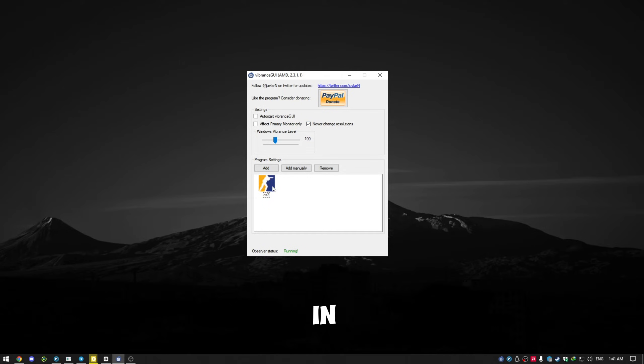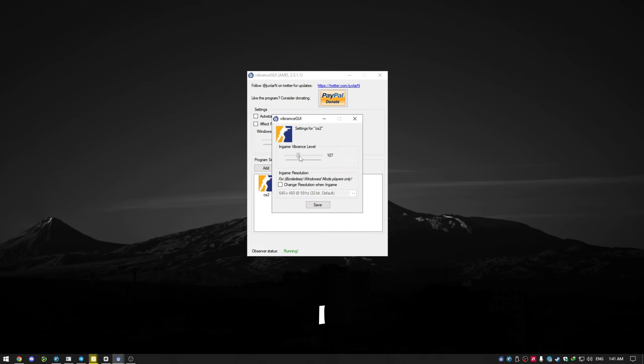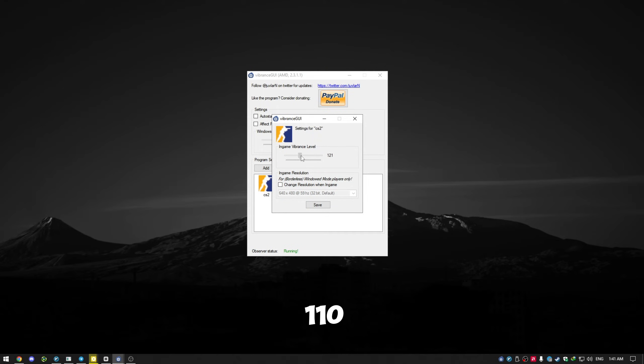Make sure to select the option that says Never Change Resolution. Click on CS2. Adjust the in-game Vibrance level to get the best result. I recommend setting it between 110 and 125.